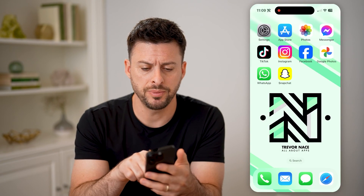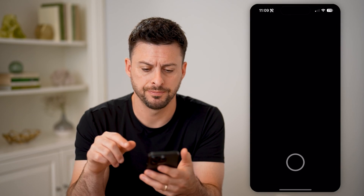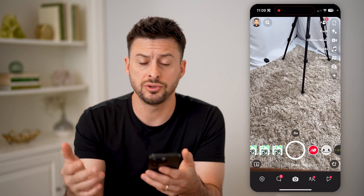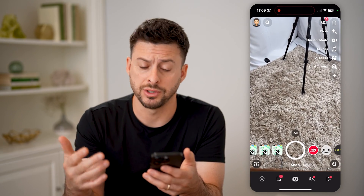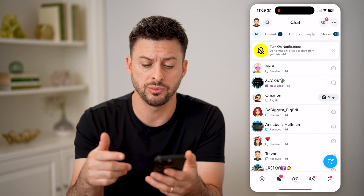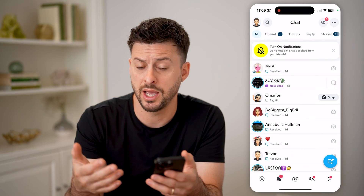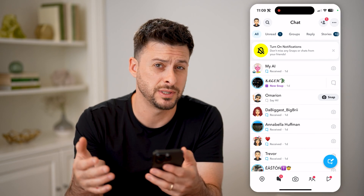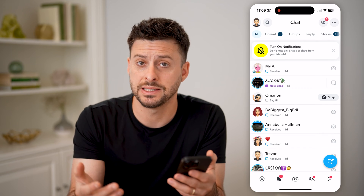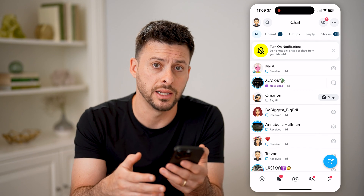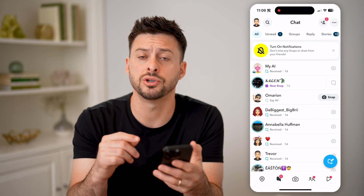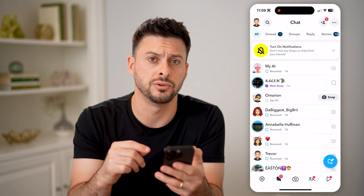Let's open up the Snapchat app here, and say you took a photo and shared it with someone, or you were messaging with someone and you want to save a specific photo, but it has since been deleted. You can always recover those, and I'll show you some options to do so.